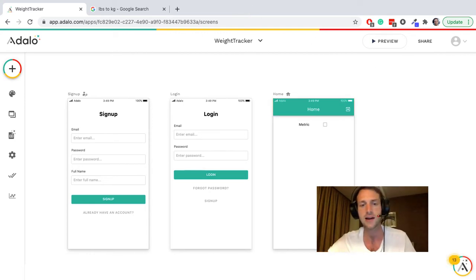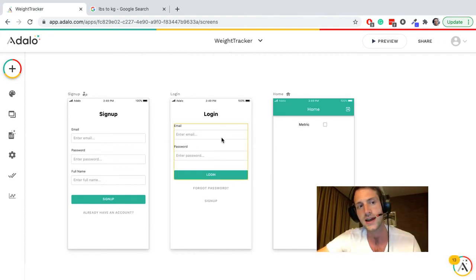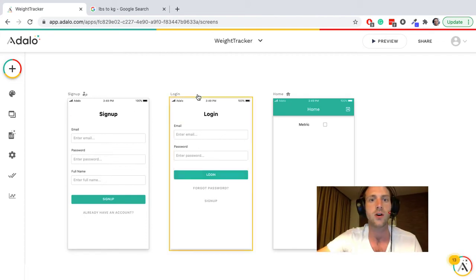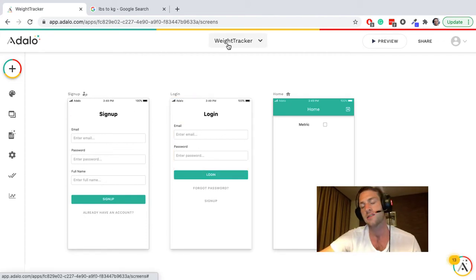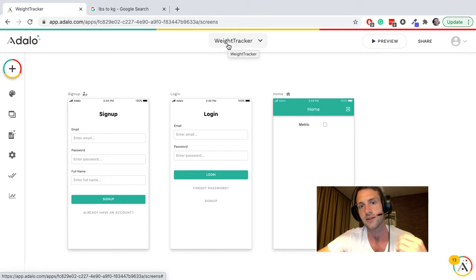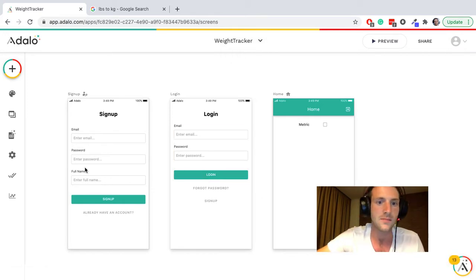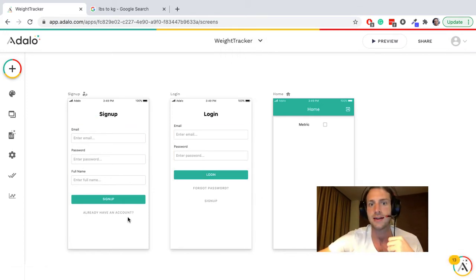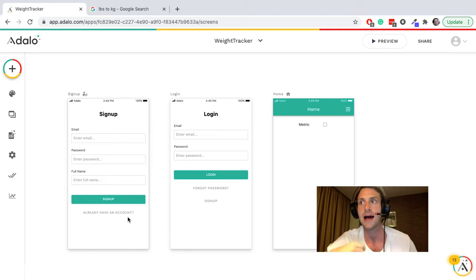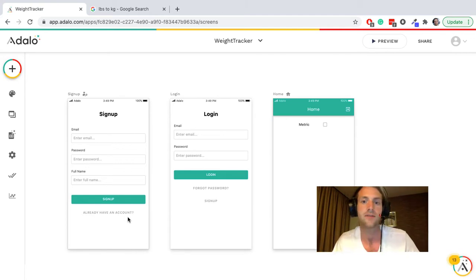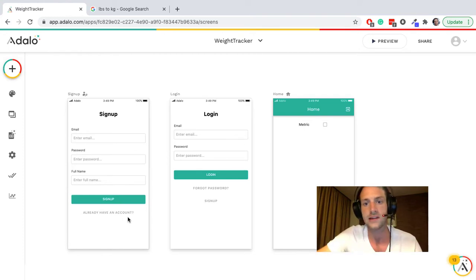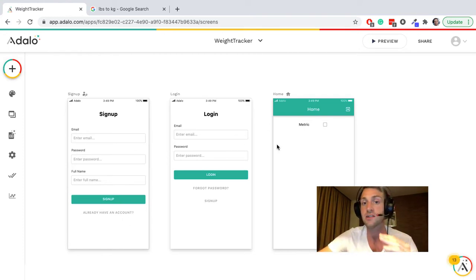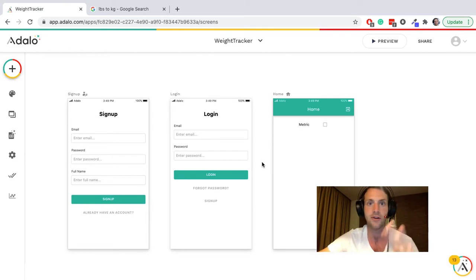Hello guys and welcome back to the channel. Today we're working on a weight tracker, so we're going to have a system where a user makes an account, they can add their weight over time and keep track of that. An interesting thing with this is we have maybe user preference between metric and imperial, so we'll have to do a conversion there.